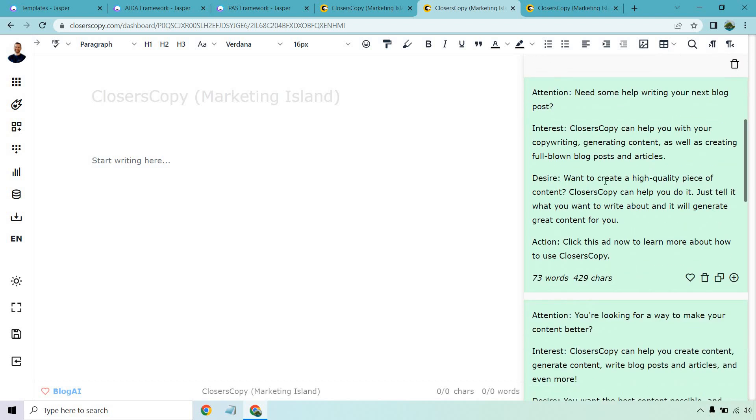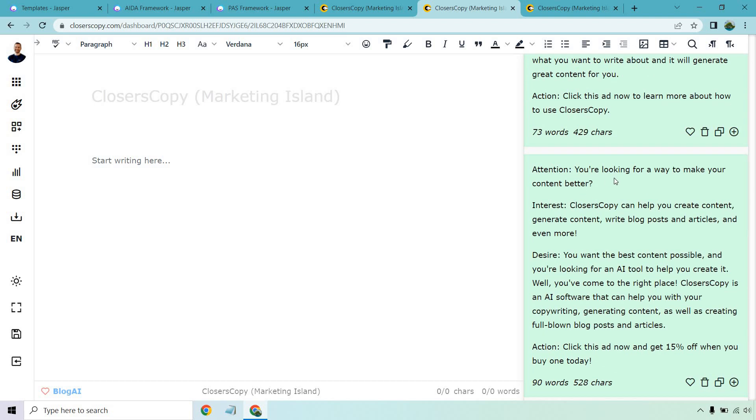I feel like the copywriting aspect in this is much better. Like this talks about tired of staring at a blank screen. It's here to help. And the desire, in my opinion, was much better. I feel this could have been a little bit stronger in terms of a desire, but still not bad, right? If you were comparing those, let's see, looking to make your content better. It's there to help you create content, blog posts, articles. You want the best content possible. Overall, I'm quickly skimming it. Not bad.